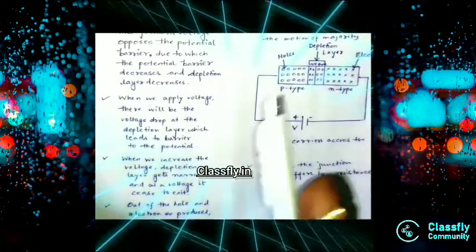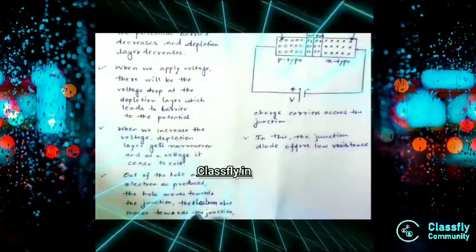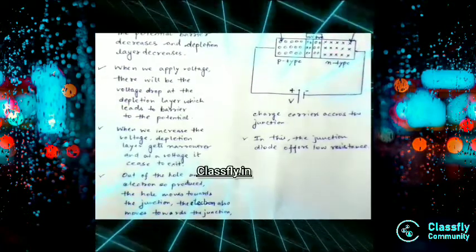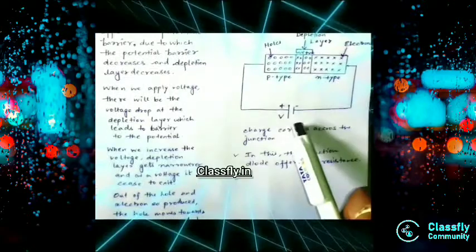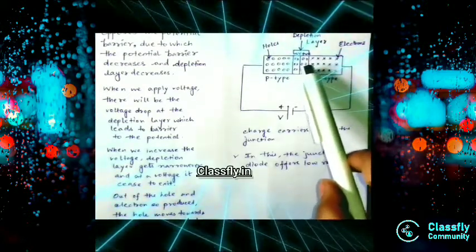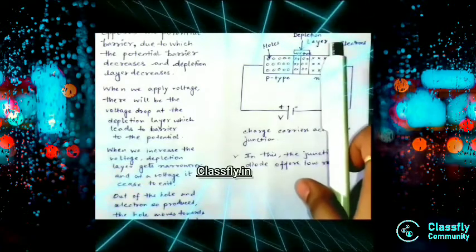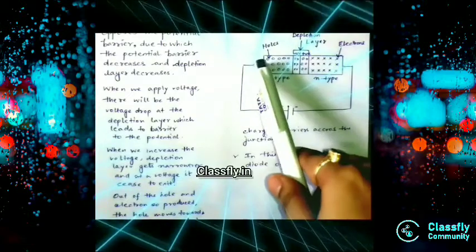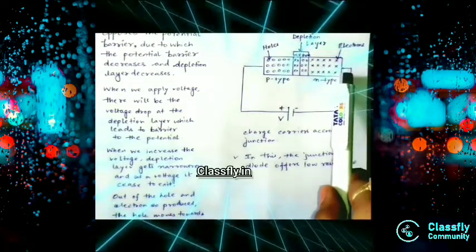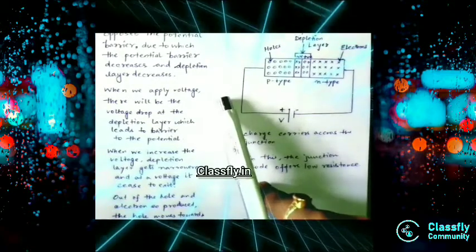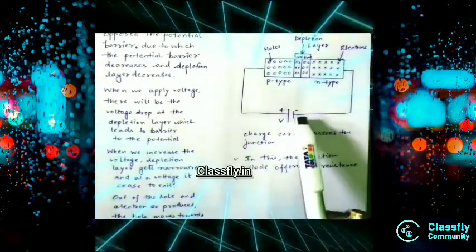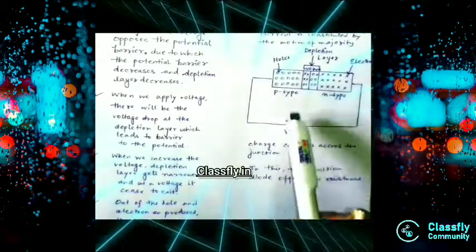When we increase the voltage, the depletion layer gets narrower. At a certain voltage — around 0.7V — it ceases to exist. The holes move towards the junction and the electrons move towards the junction. Basically, whenever we apply voltage to this forward biased PN junction, the depletion layer becomes narrower and narrower, and at that point it no longer exists.